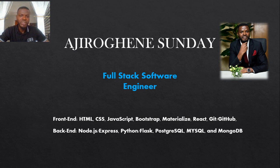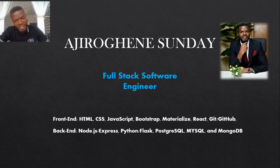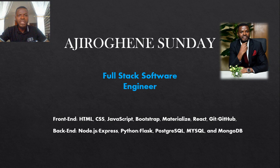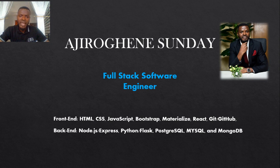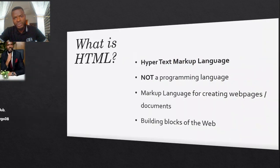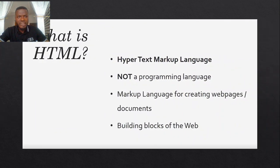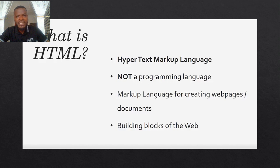Our journey shall begin with HTML. And so the question is what is HTML? HTML is a hypertext markup language.